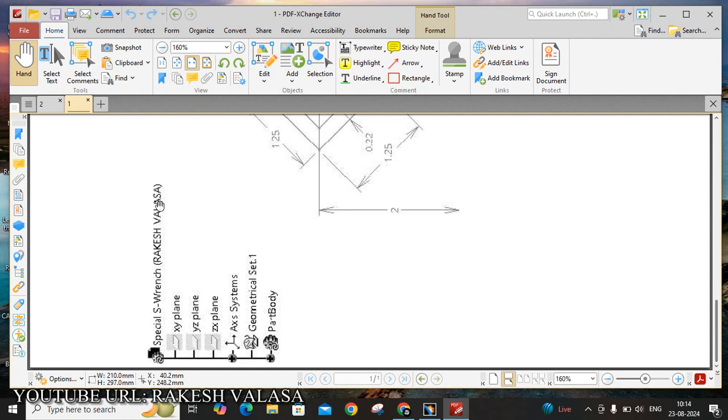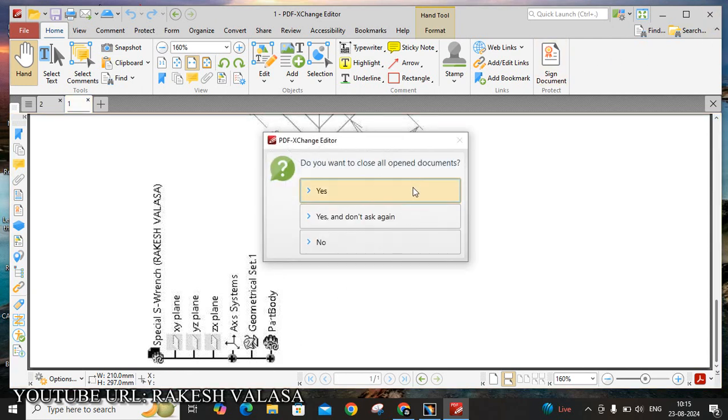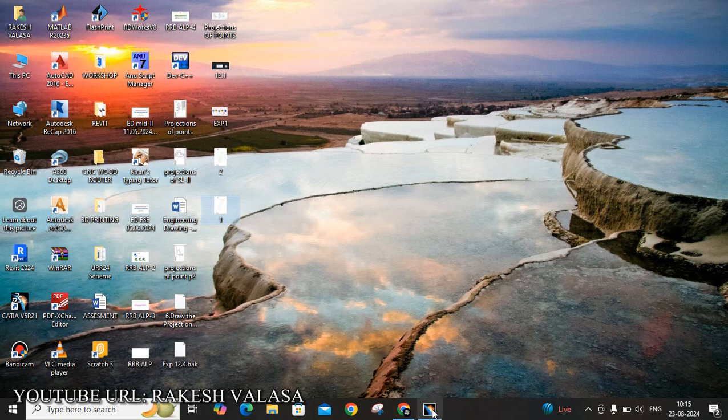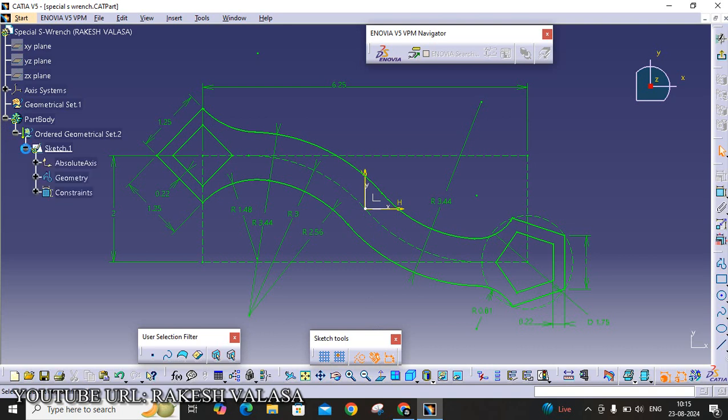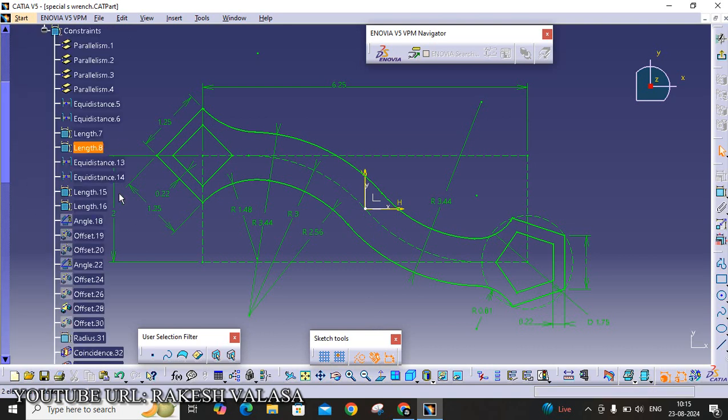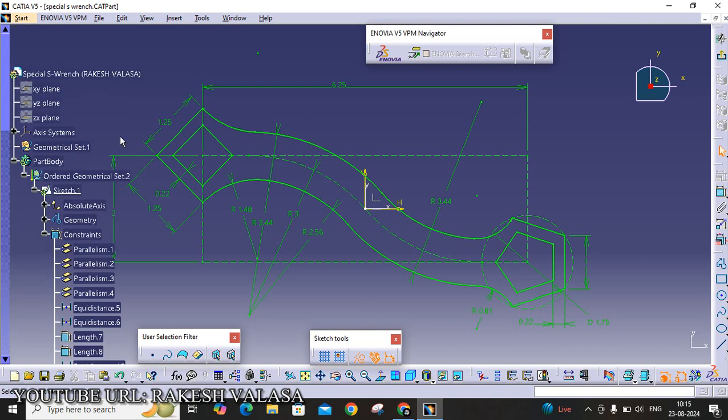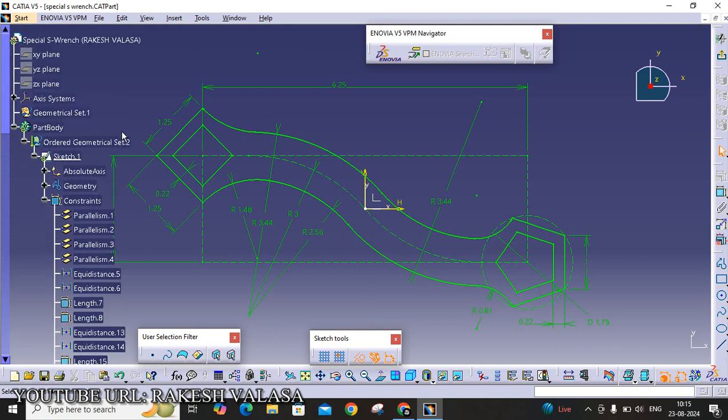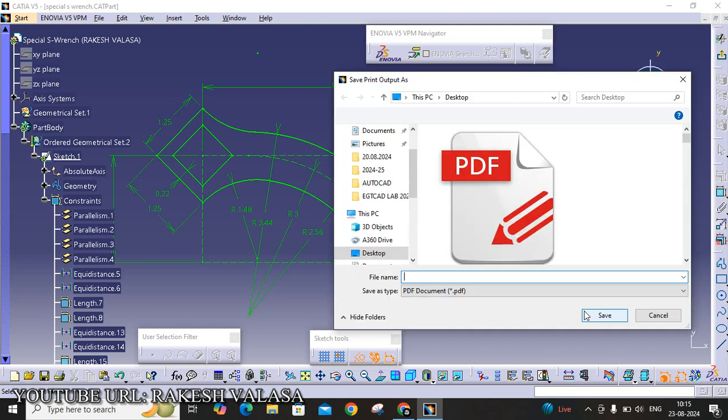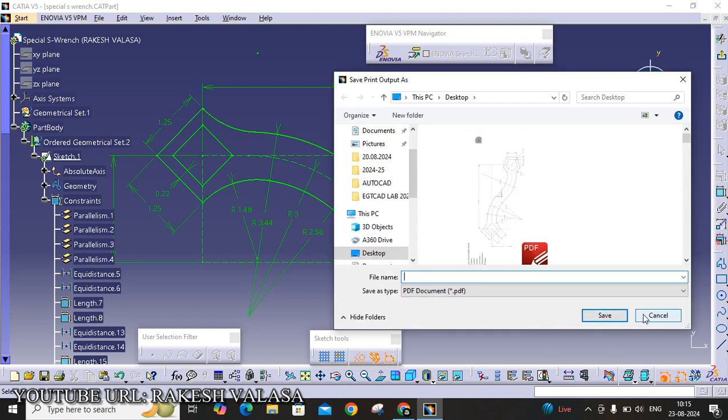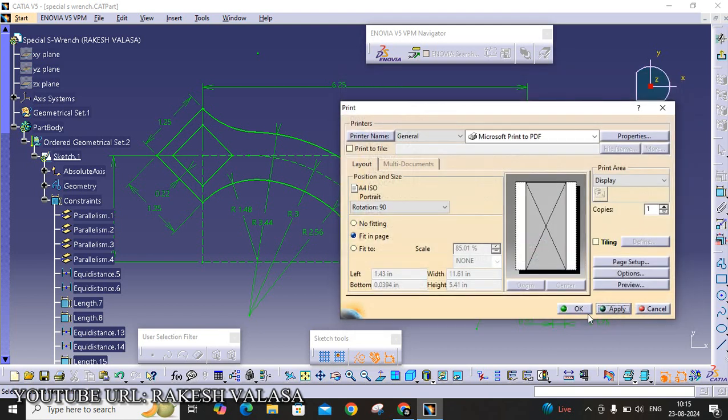You can also expand this specification tree. That is very important. Before going to take the printout, just expand this specification tree. This is very important. Next, Control P, Display, Apply, then click cancel, OK.